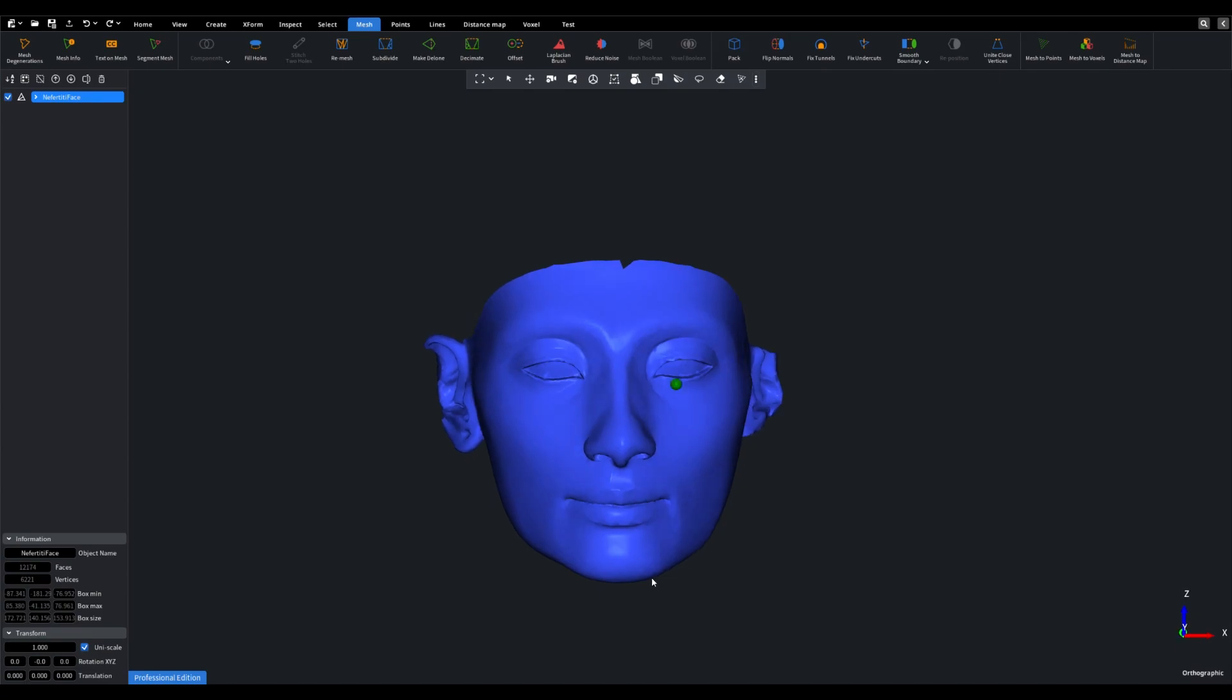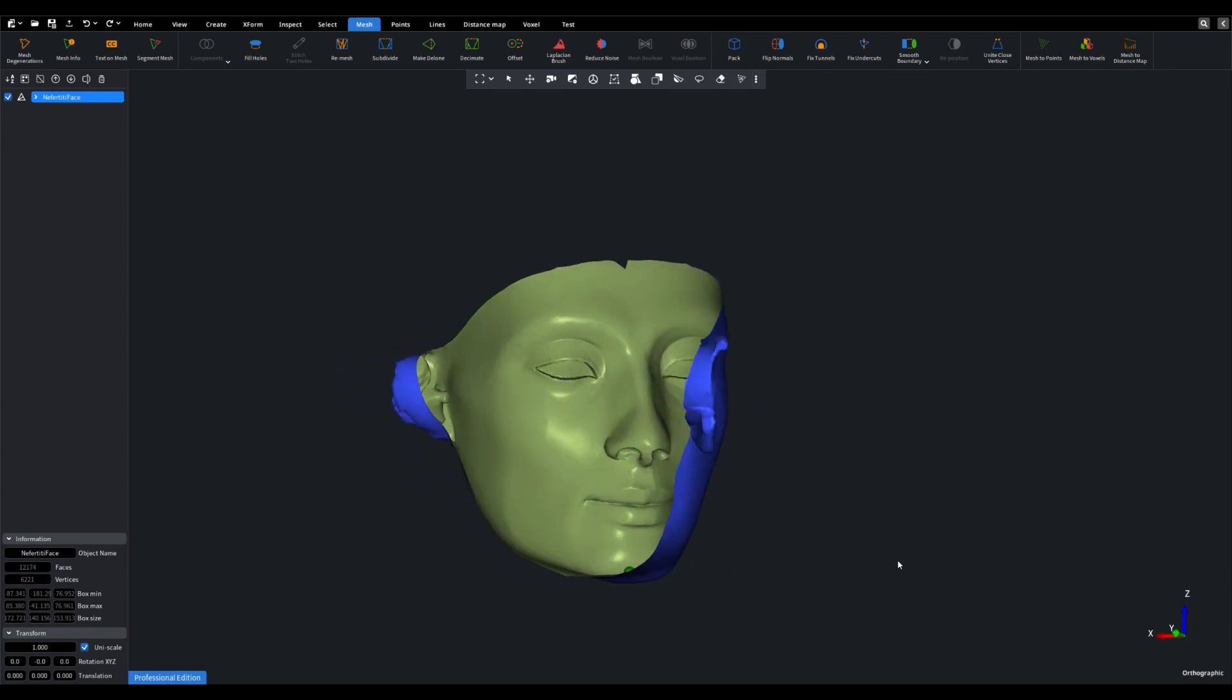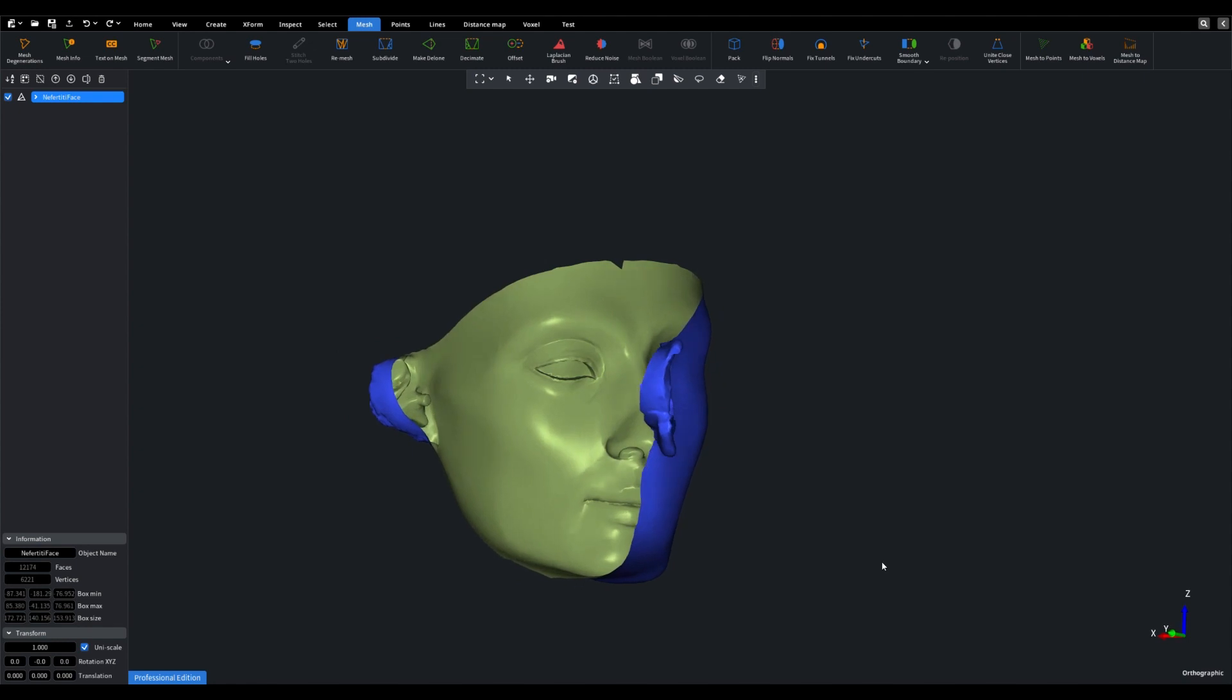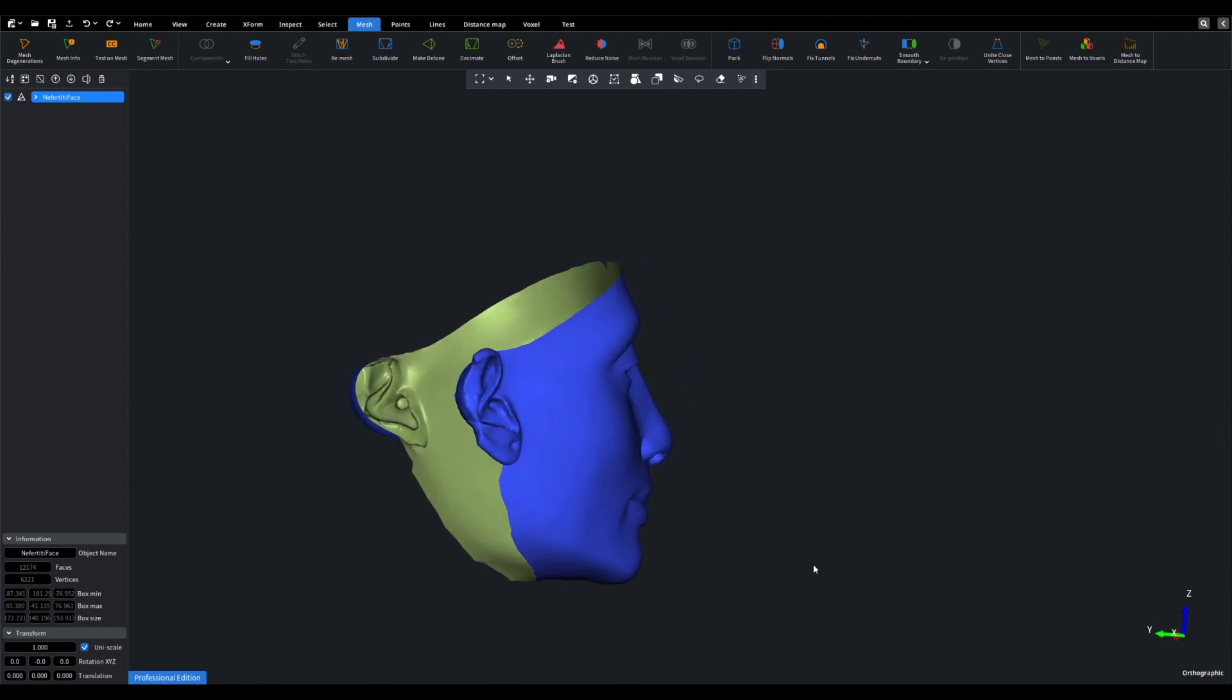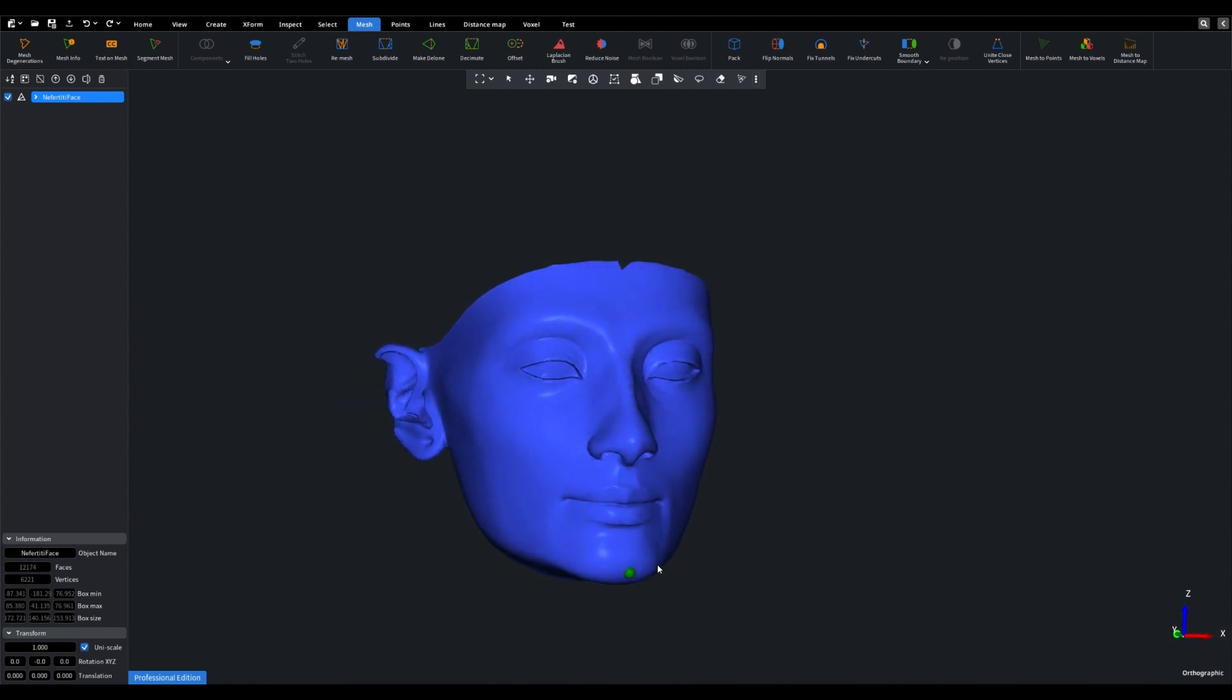Hello everyone. Welcome to today's video where we'll be showcasing the exciting new offset mode in Mesh Inspector. In this demonstration, we have already loaded the face of Nefertiti as our object.